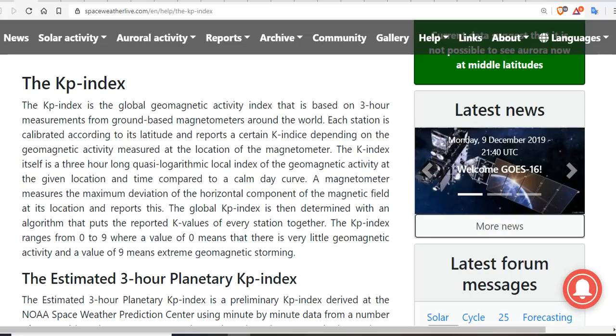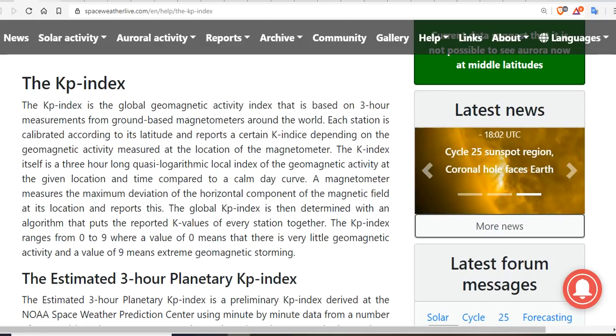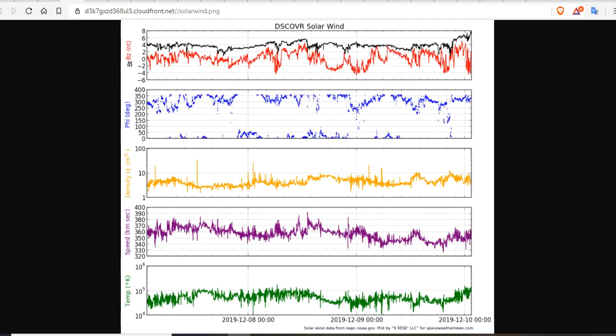The KP Index is simply the Global Geomagnetic Activity Index — that's it. It helps us determine the level of geomagnetic activity on Earth. It's specifically determined by perturbations to the ionosphere and our planet, which is why we look at the Discover Solar Wind Chart. We look for phi angle shifts, shifts in the BZ, the density, the speed, and the temperature — they all tell us what the KP Index is going to do.